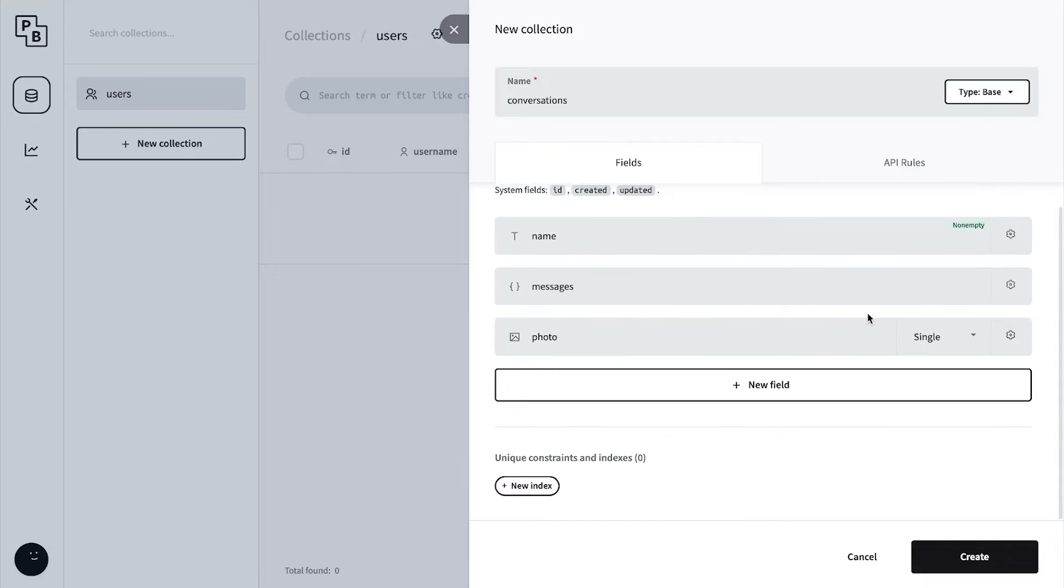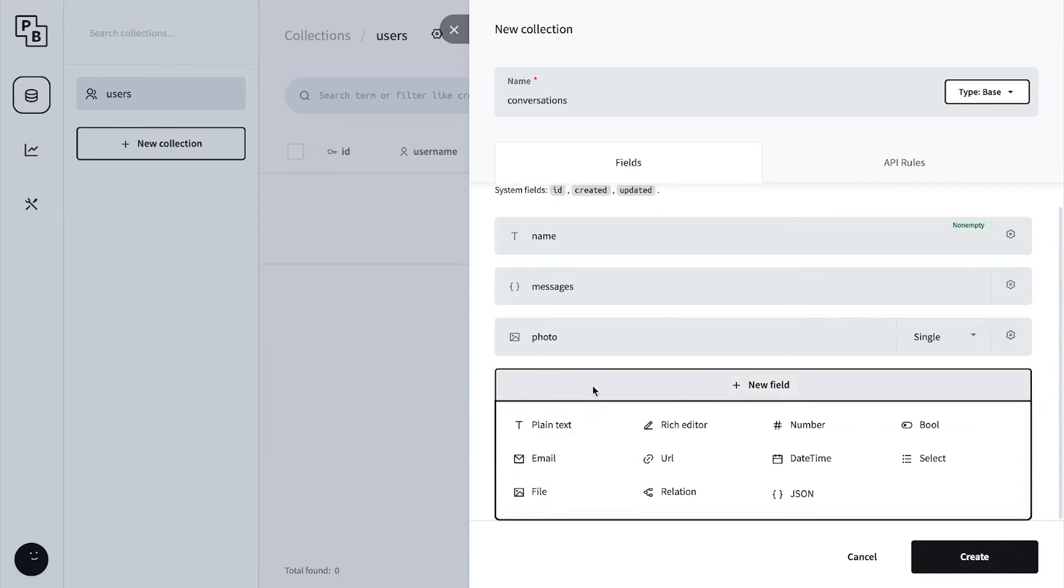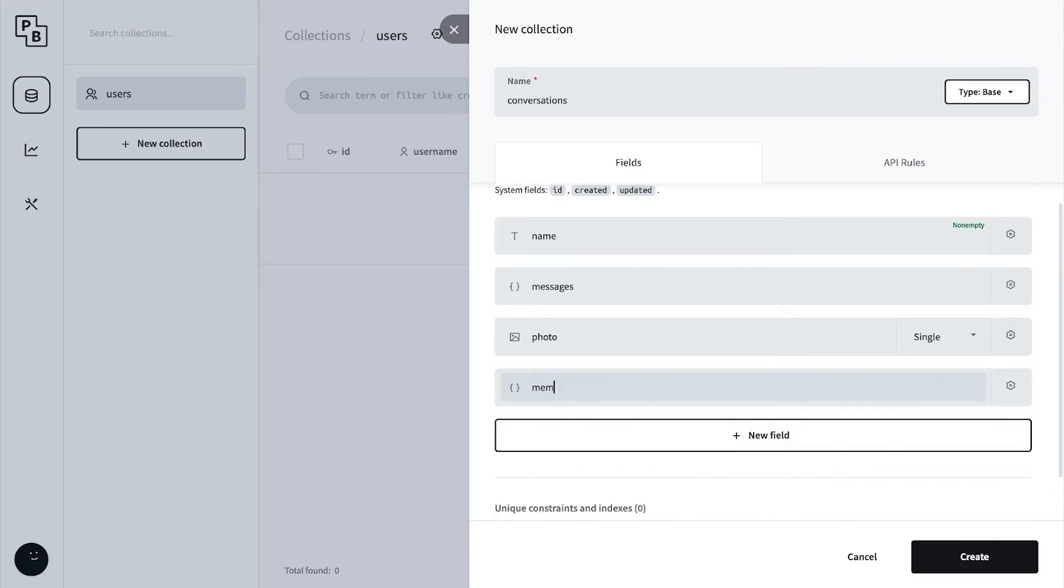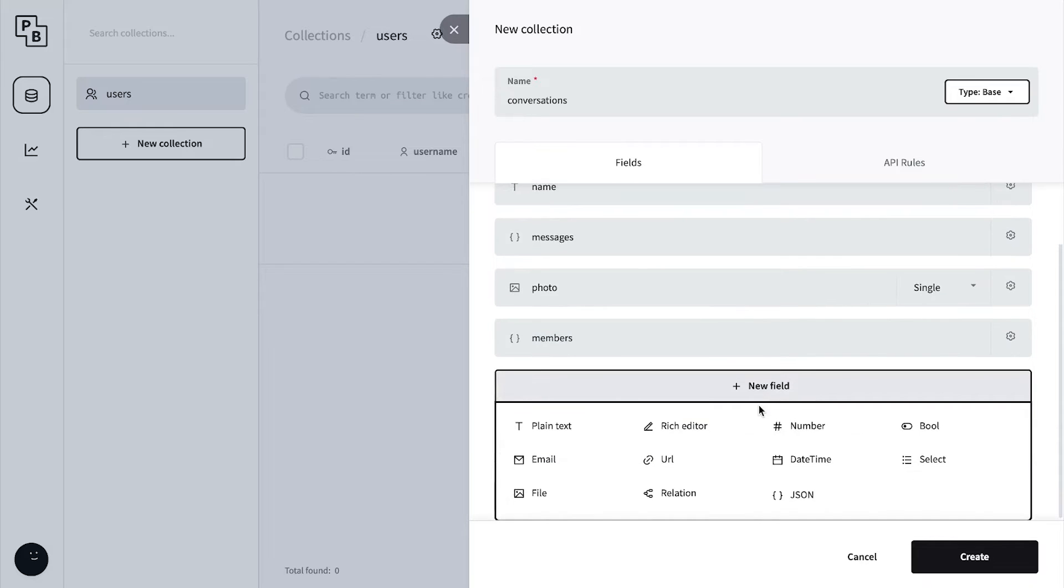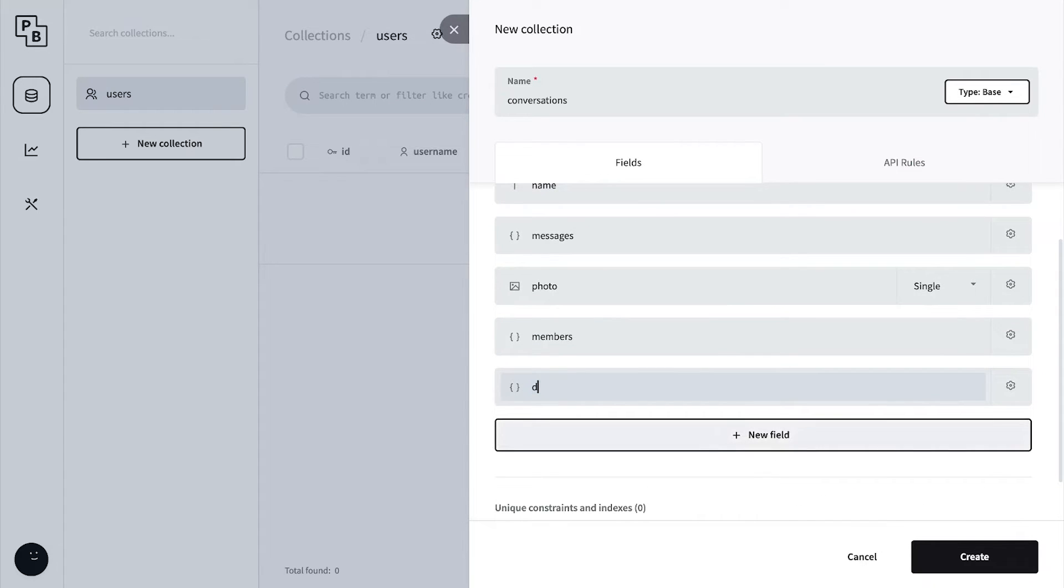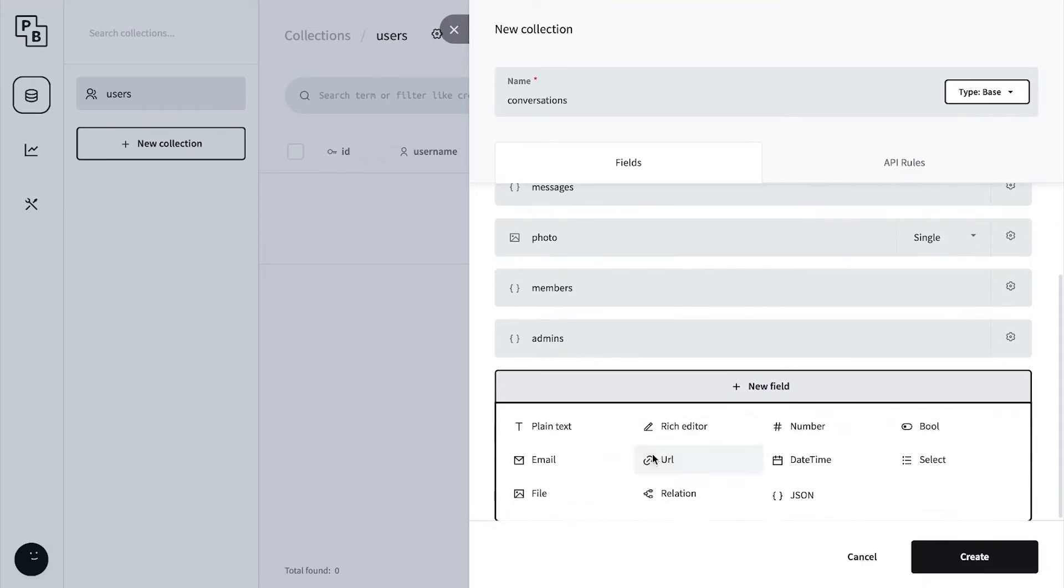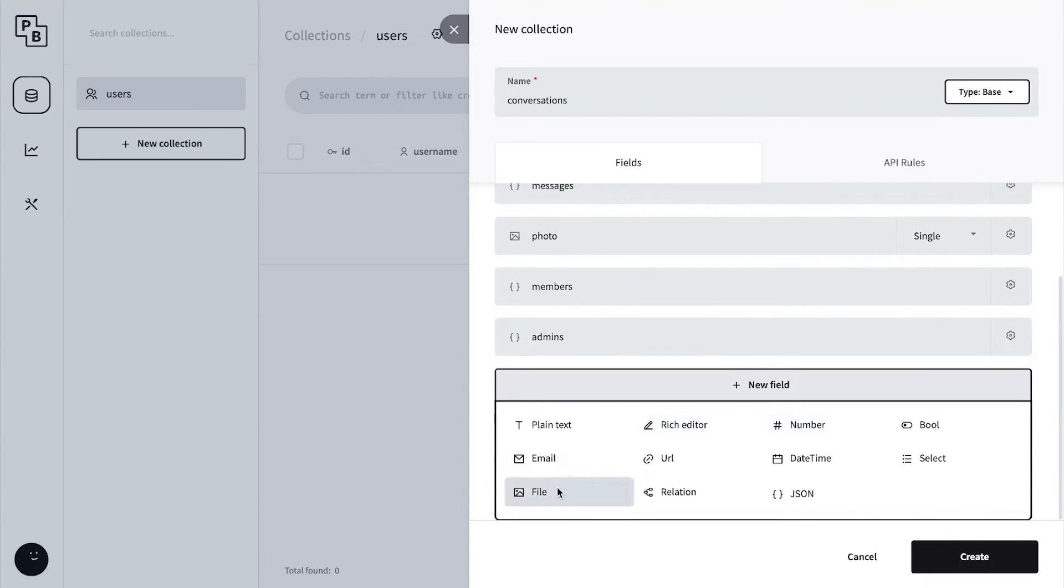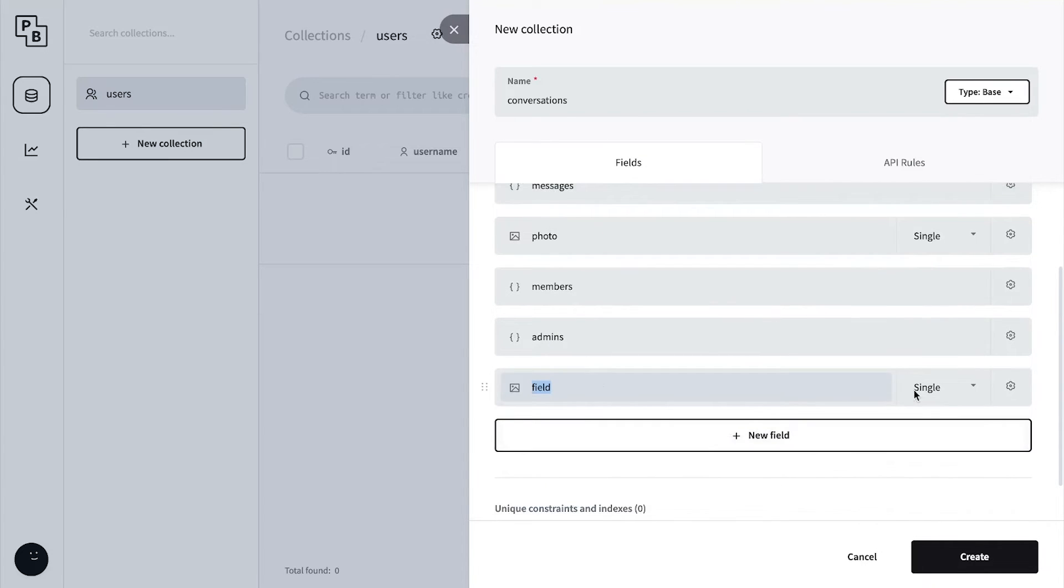Now close the edit for photo and create a new field which is going to be a JSON object called members. Let's also create another field, a JSON object for the admins.